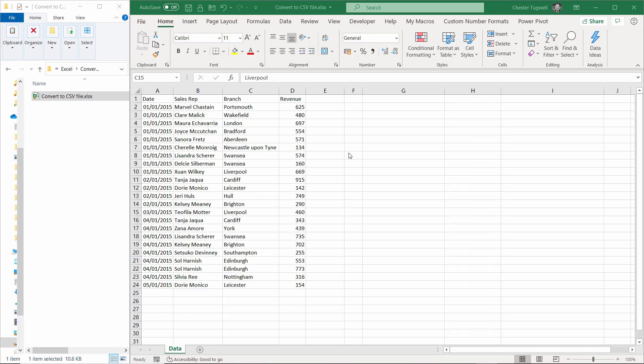Hi, it's Chester Tugwell at Blue Pecan Computer Training, and in this video I want to show you how to convert an Excel file into a CSV file.